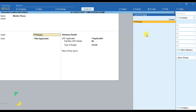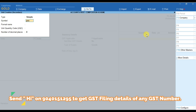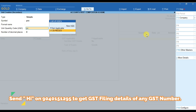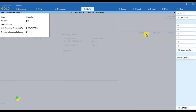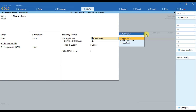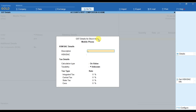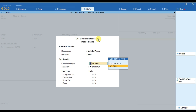For example, we are creating 'Mobile Phone'. We can provide the group name — for now I am skipping this part. We have to create the unit — press Alt+C again or go to Create. Mobile comes to Pieces, and we can set the number of decimal places as 2. Then we have to provide the GST details of this mobile phone — make this applicable and mark it as 'Yes'. Provide the description as 'Mobile Phone' and the HSN code. Select the calculation type as On Value. If you are unable to see all these details, go to Configure and enable the option.